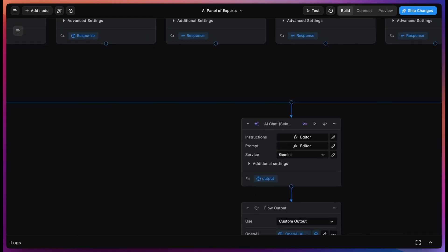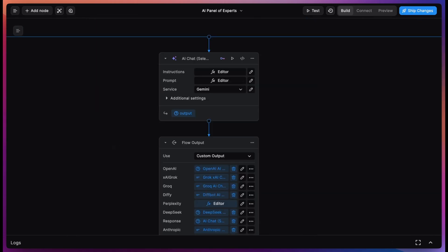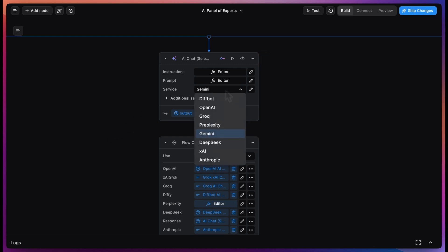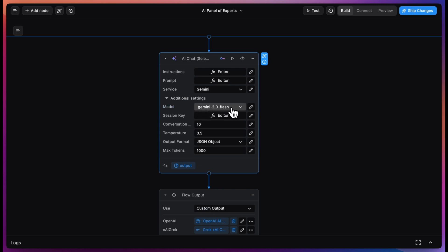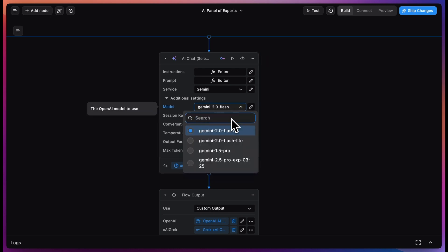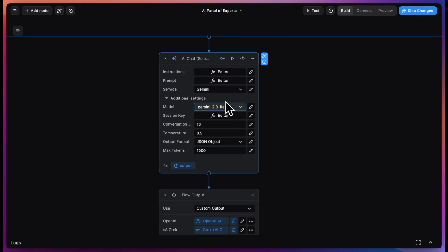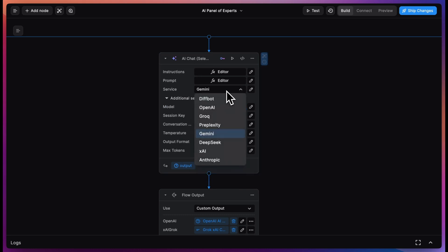We also have a node where you can select any model, ideal to place in workflows where you may want to change the model frequently without having to remove and add a new node. You can select any service from the dropdown to use in your workflow. The most current models are here in the model selection, which will dynamically pull the latest models to make sure you always have the best in class.